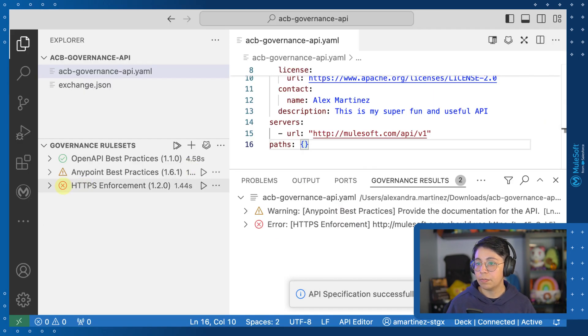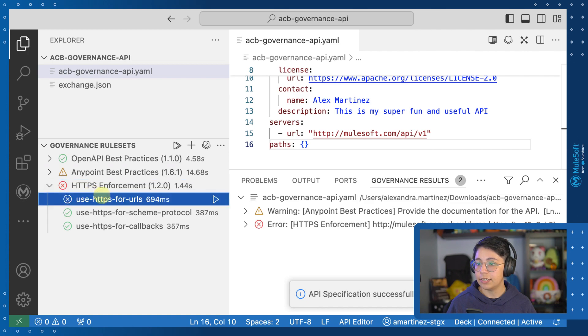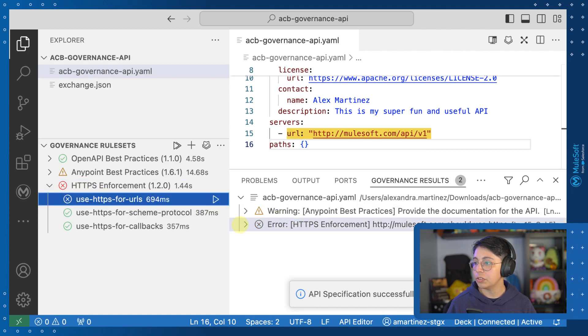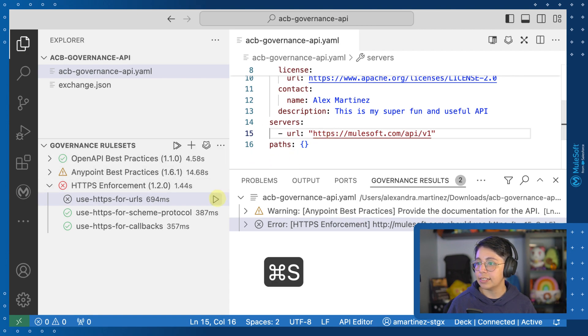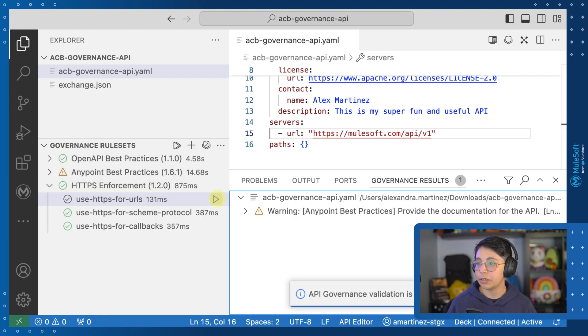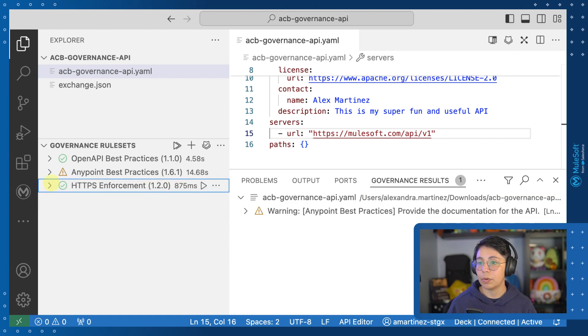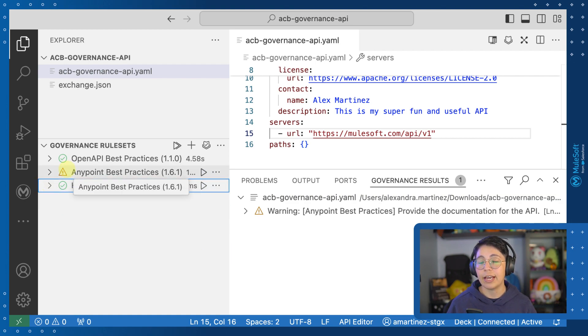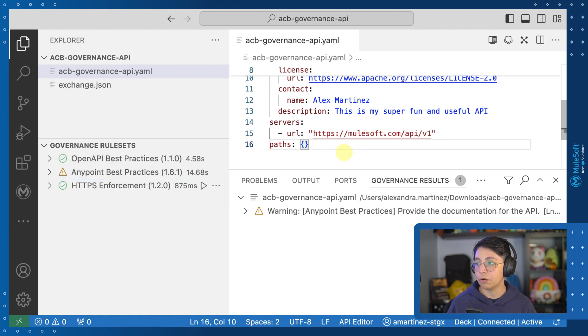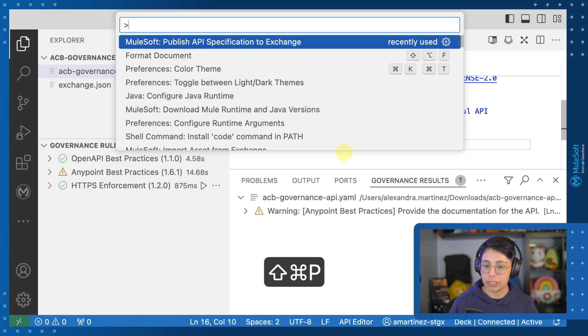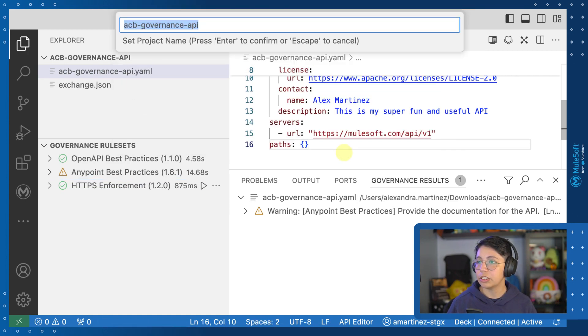So let's go back to ACV and let's open now the HTTP enforcement. This is asking us to use HTTPS in the URL. You can also click on it and it will show you where the problem is. So if we add an S and save it, we can run this and we can now see that this is running correctly. We still have one warning. That is okay. It will still be conformant. So let's publish this again to exchange.